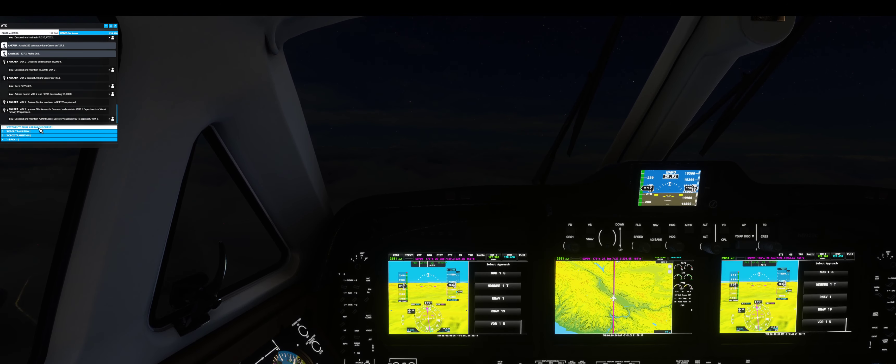Radar contact, 13,300 feet. Altimeter two niner decimal eight niner, continue to climb turning and following heading 160 proceed on course climb and maintain 15,000 feet.